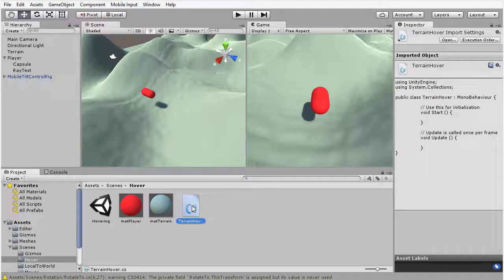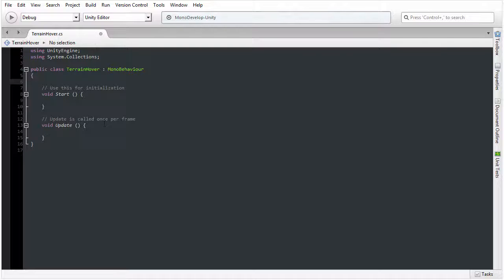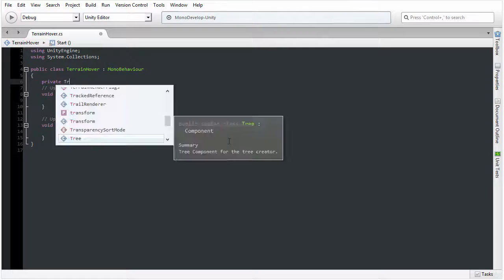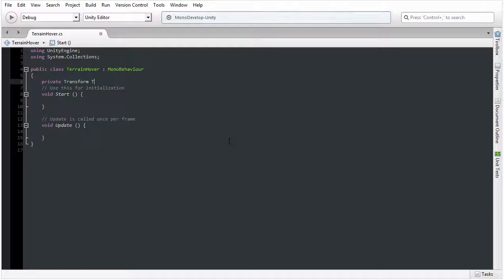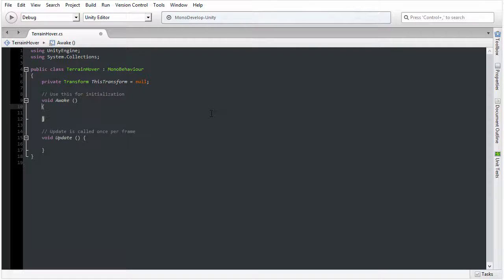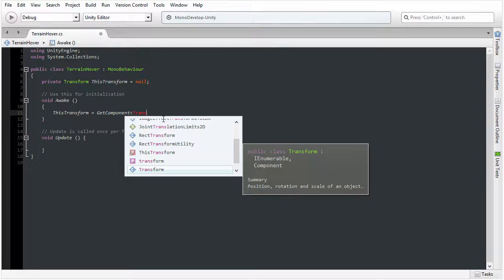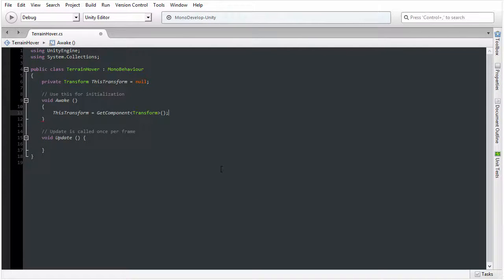I'll double-click on this script file to open it inside MonoDevelop. Now we need to create some initial variables. For example, we're going to need to access the transform component of the object, so I will need a private variable for the transform component: private Transform thisTransform. I'm going to get access to the transform component inside the Awake function, which is called at the level beginning, using GetComponent Transform.